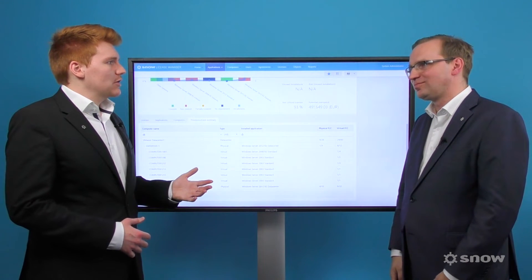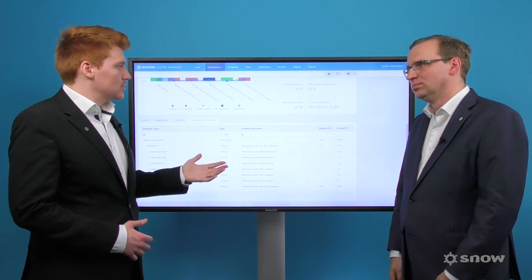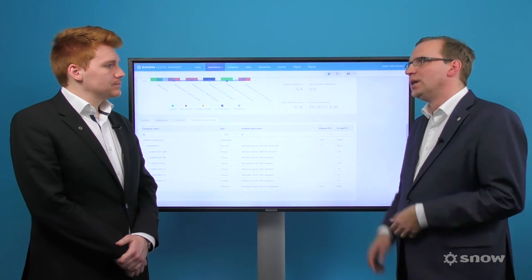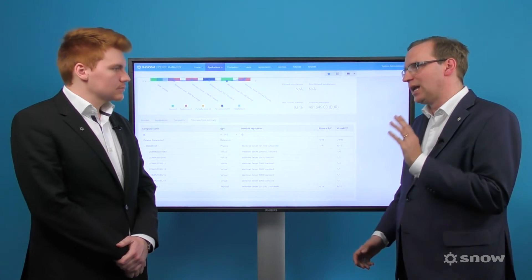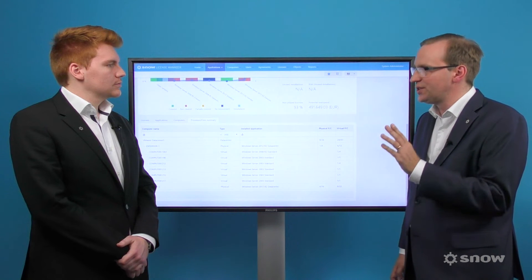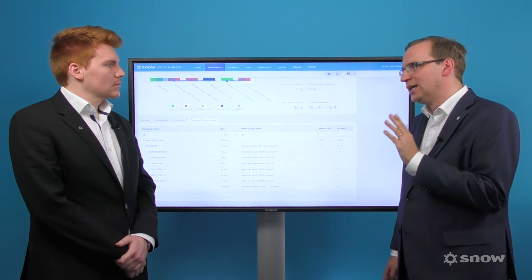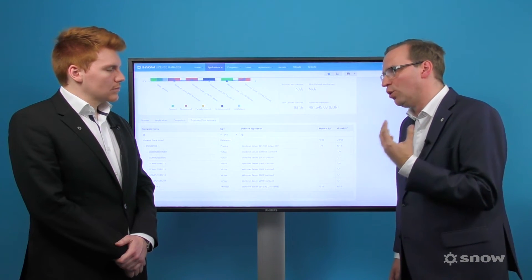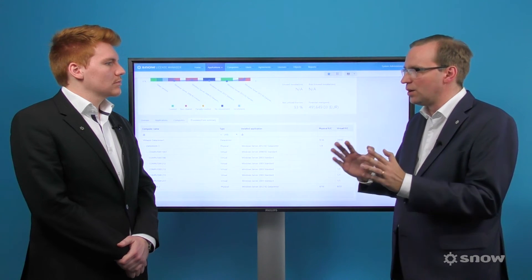License stacking is also an option for organizations. Can you explain a little about what this is and how Snow License Manager 8 can manage that? In many cases, organizations can purchase premium packages that allow for an unlimited number of VMs, or purchase standard packages that allow for a specific number to be supported. The latter model allows for license stacking, whereby you over-assign licenses to the physical server to cover the VMs that are on it.